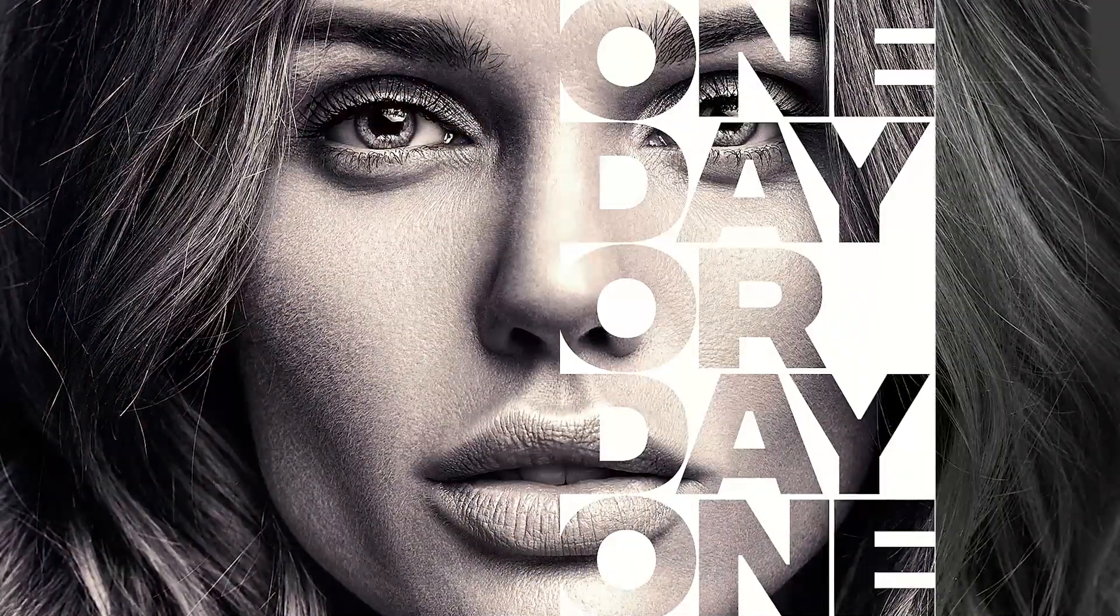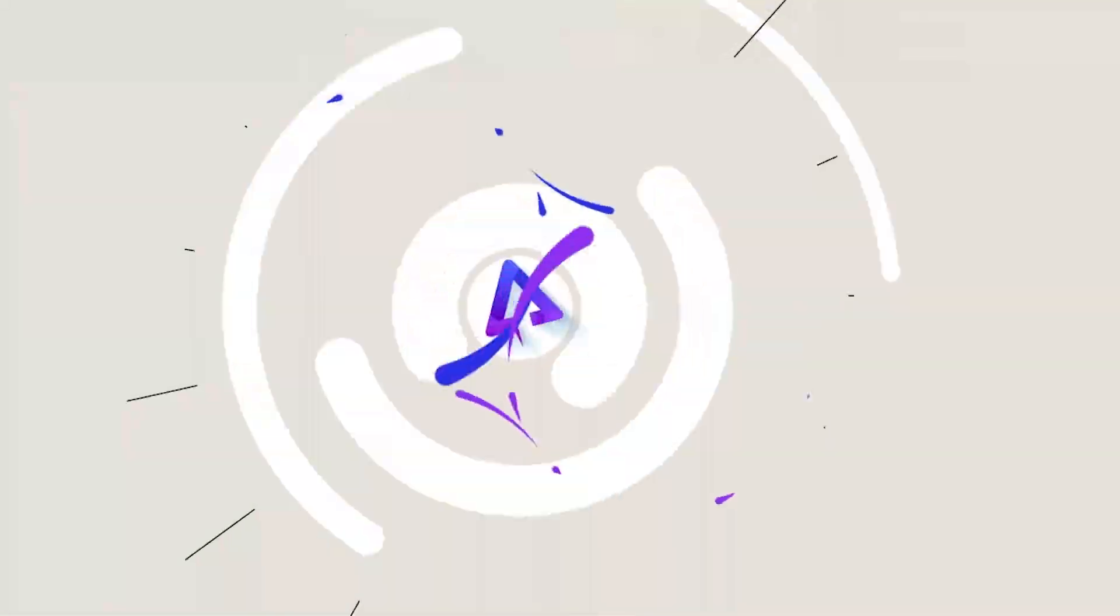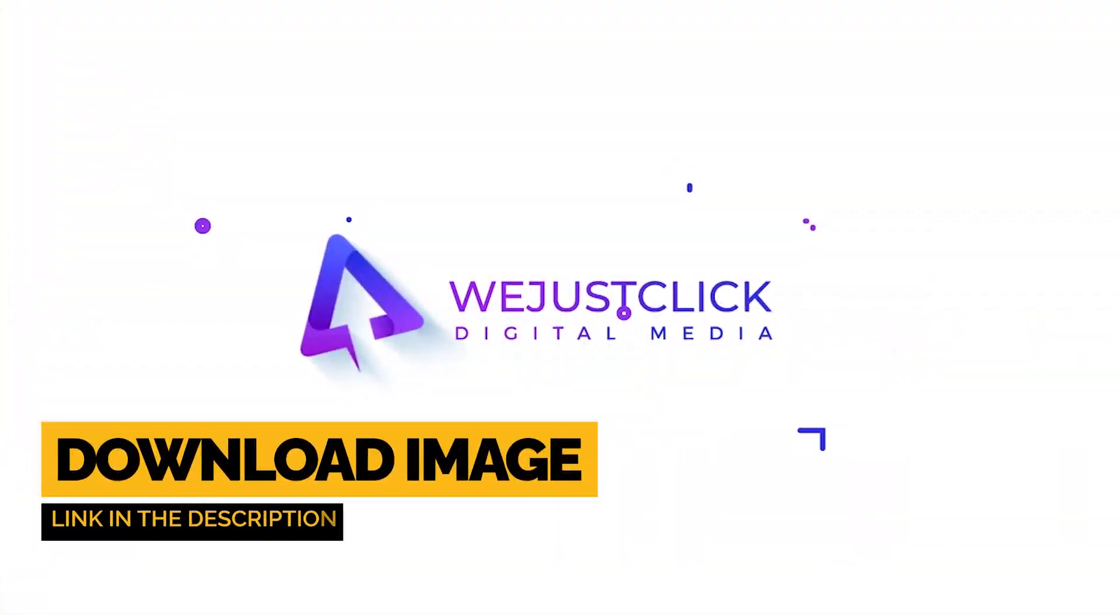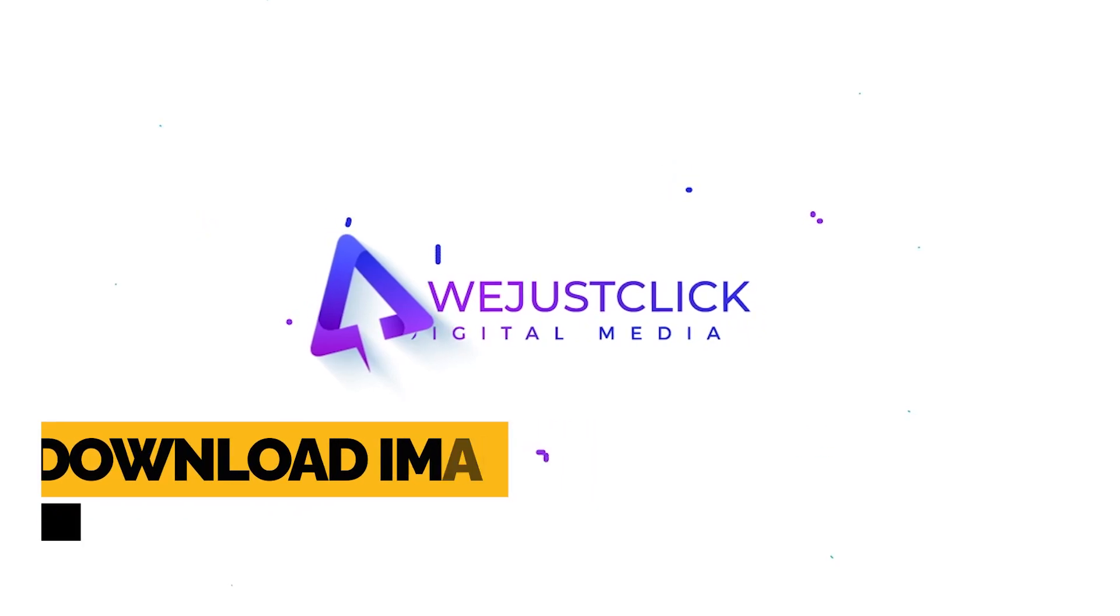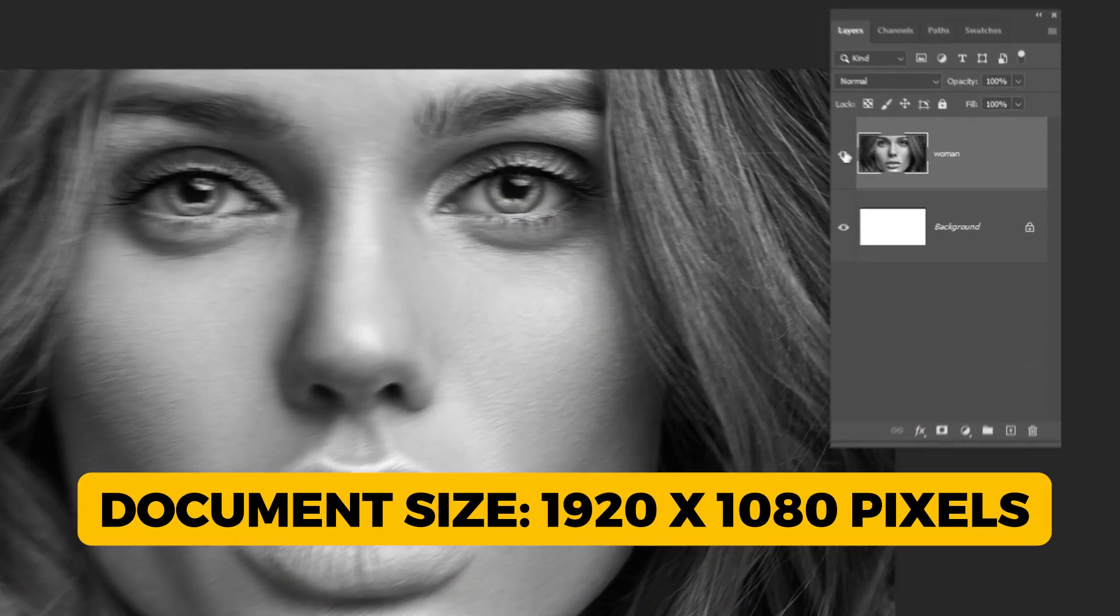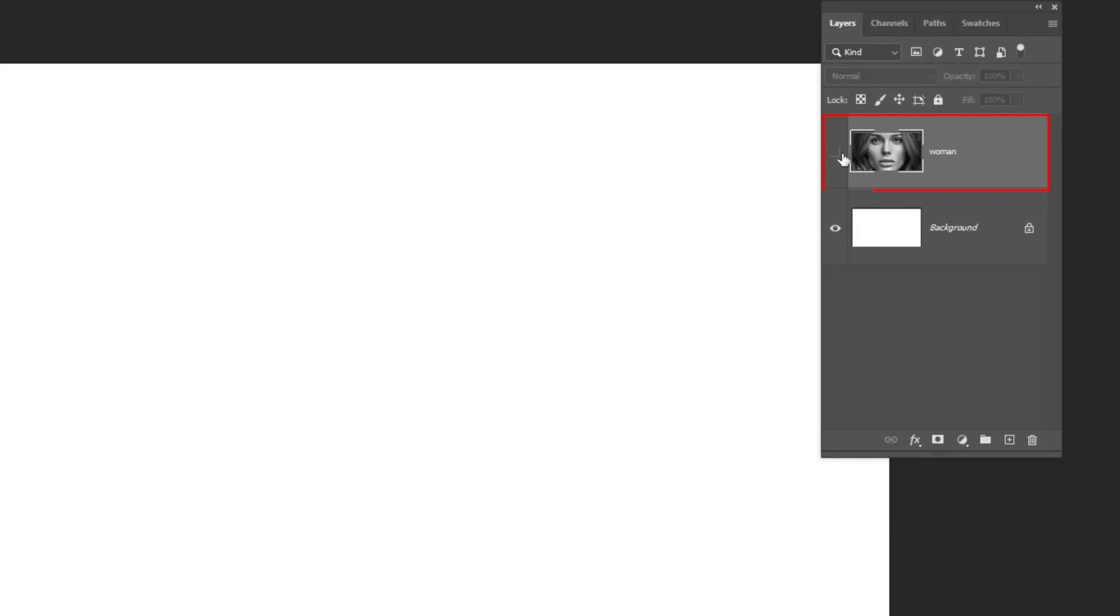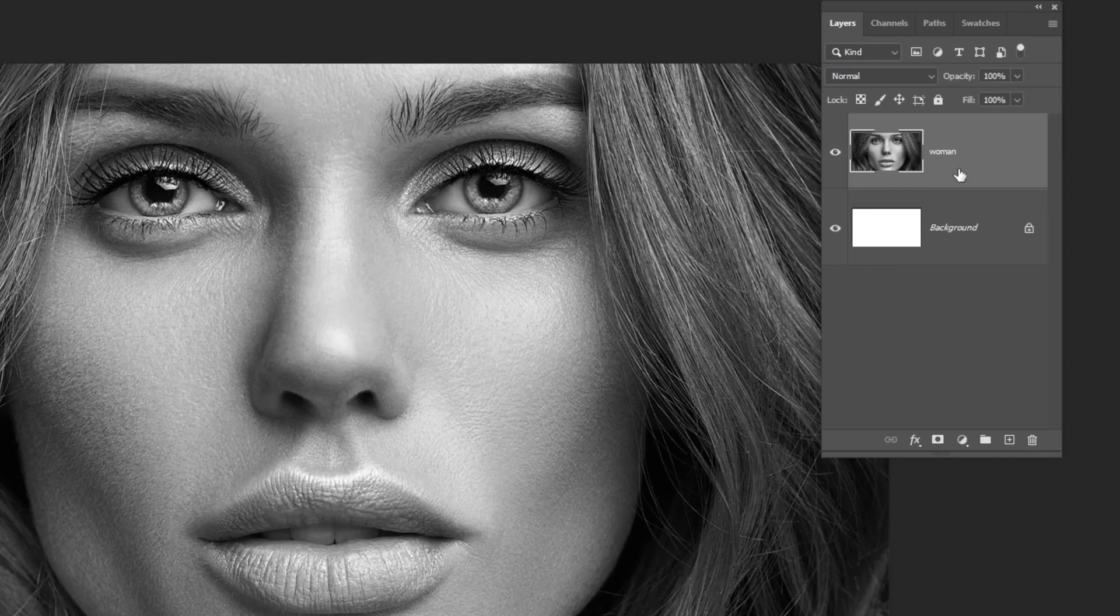Let me show you how to create this text portrait effect in Photoshop. Start by dragging your photo to Photoshop. I have already done that.